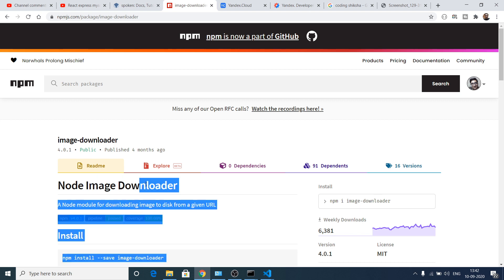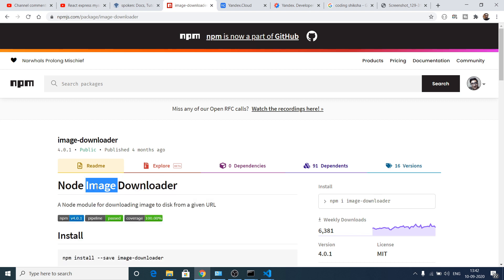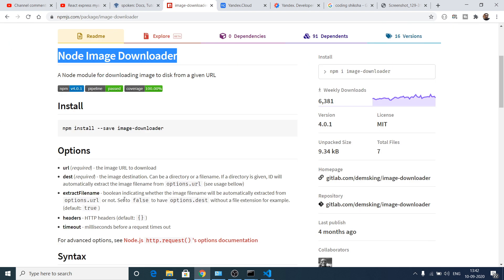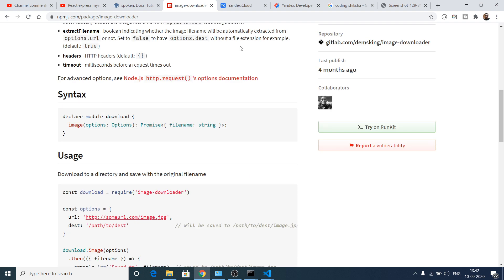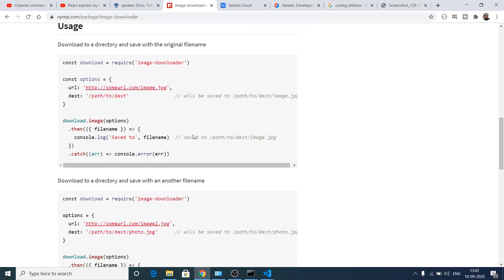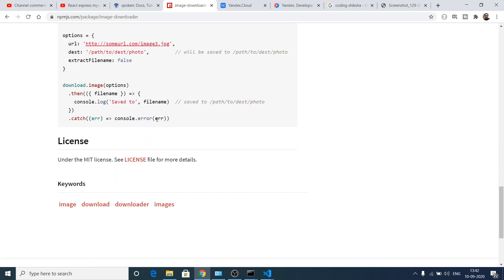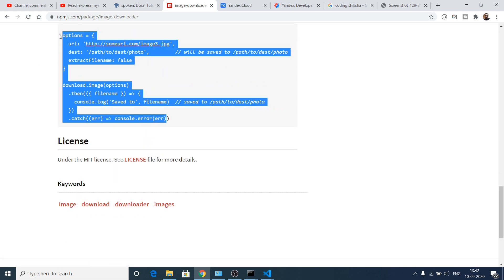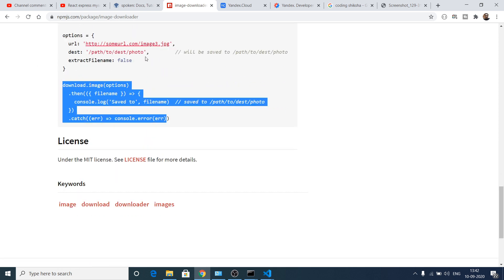All the source code will be there inside the video description. You can just go to the blog and download the source code. And please hit the like button, subscribe the channel, and I will be seeing you next tutorial.